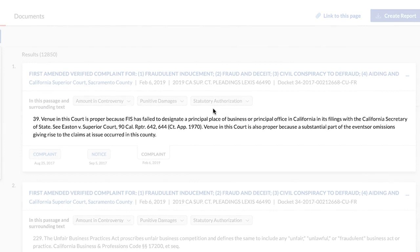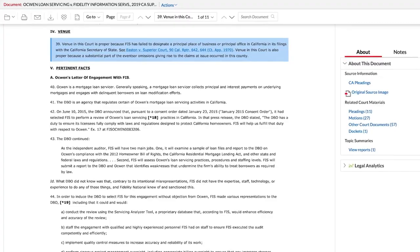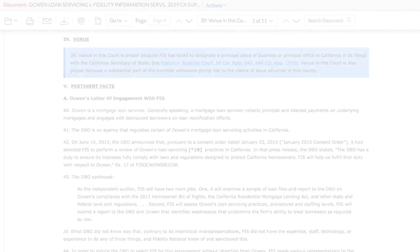You can also view the language used by the attorney in their arguments. To view more details about the arguments made by this attorney, click on the argument passage and it will open the full document, allowing you to view the argument in context to the rest of the document.